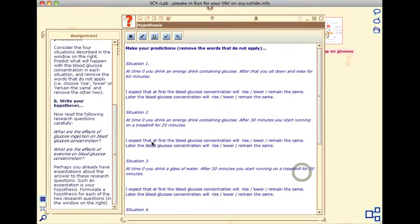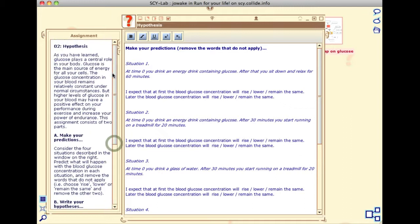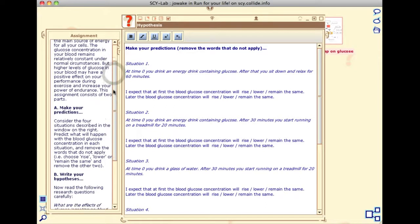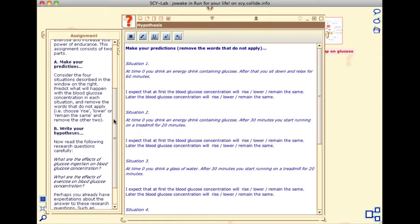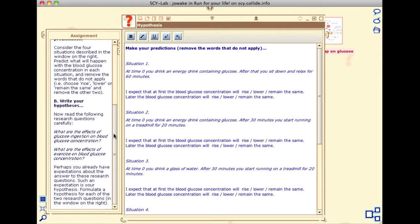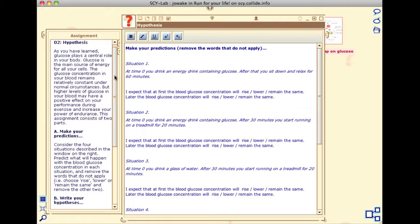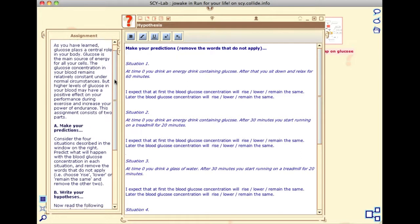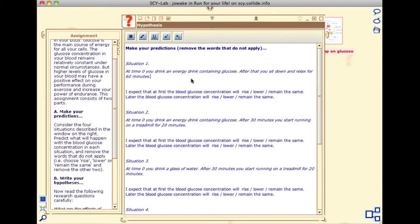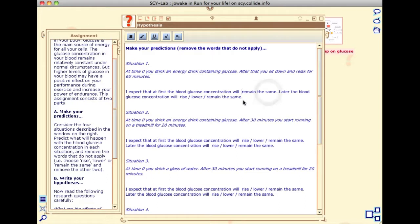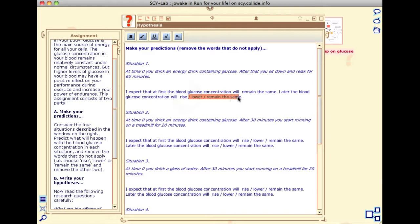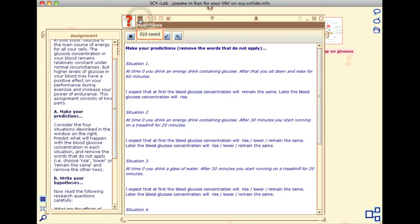Open the icon that is represented by a question mark icon and look in the assignment drawer. This tells you that you are going to state your expected outcomes of the situations that are stated by removing the words that you do not apply. This will result in your hypothesis. When you have finished, return to the mission map by clicking the mission map icon.